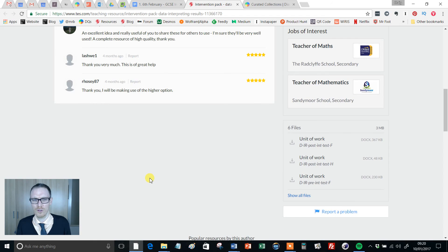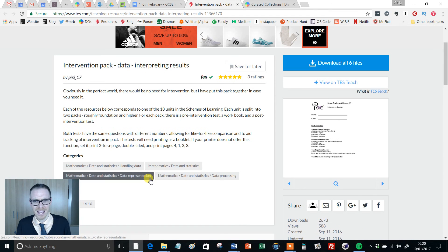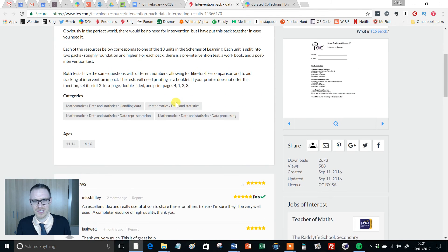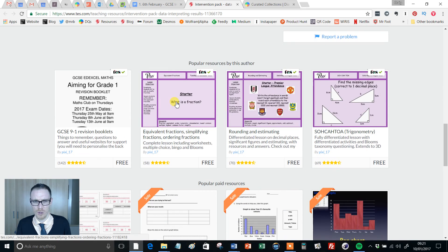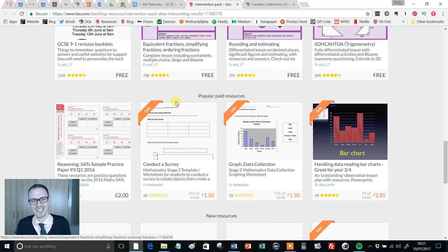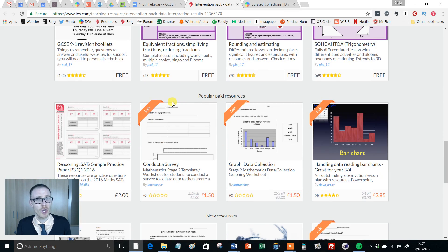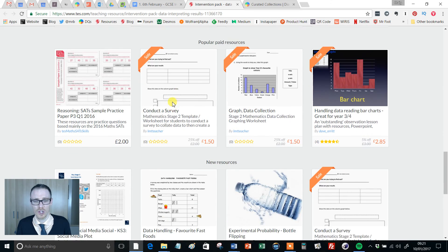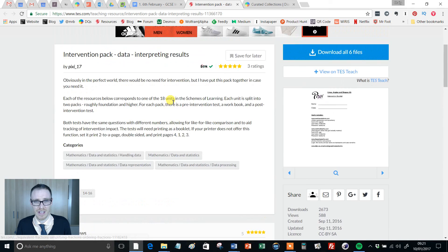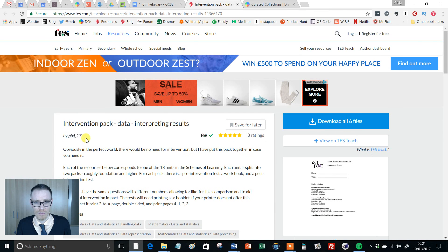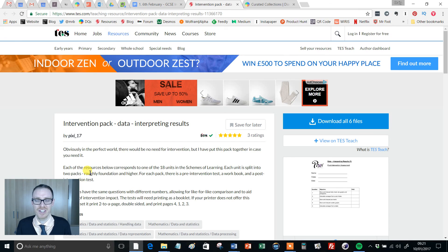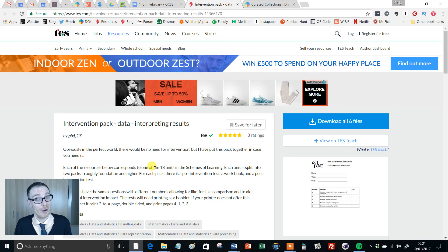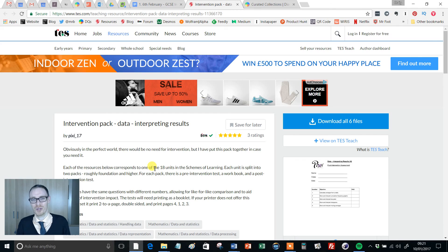But look, what a wonderful resource just to make the whole process of intervention just that little bit smoother. And as I say, there are loads and loads of these intervention booklets on there—just search using 'TES intervention pack pixie_17' and you'll find them. Anyway, hope that was useful, hope revision is going okay, and I'll see you for a fresh Resource of the Week next week. Take care, bye for now.